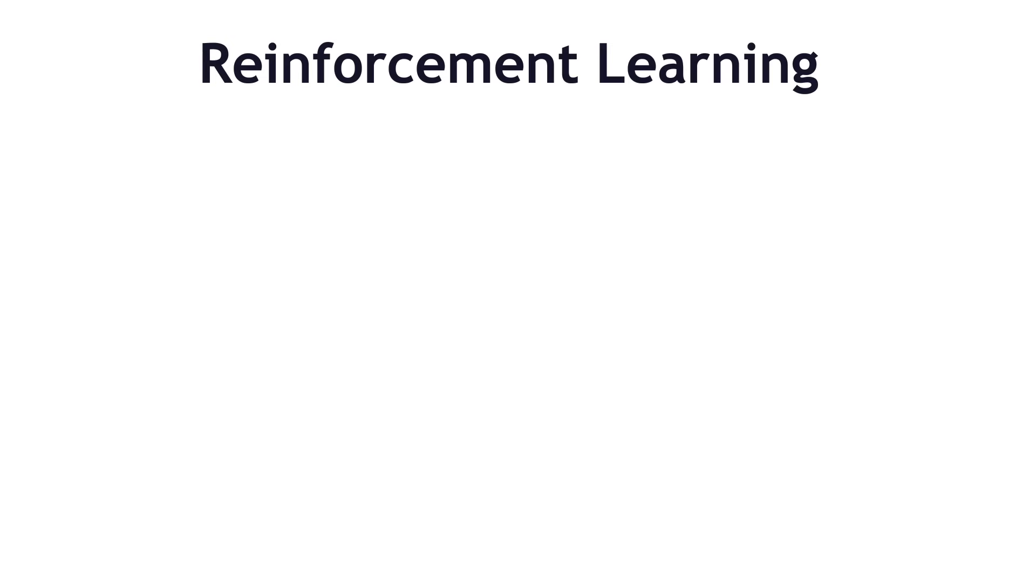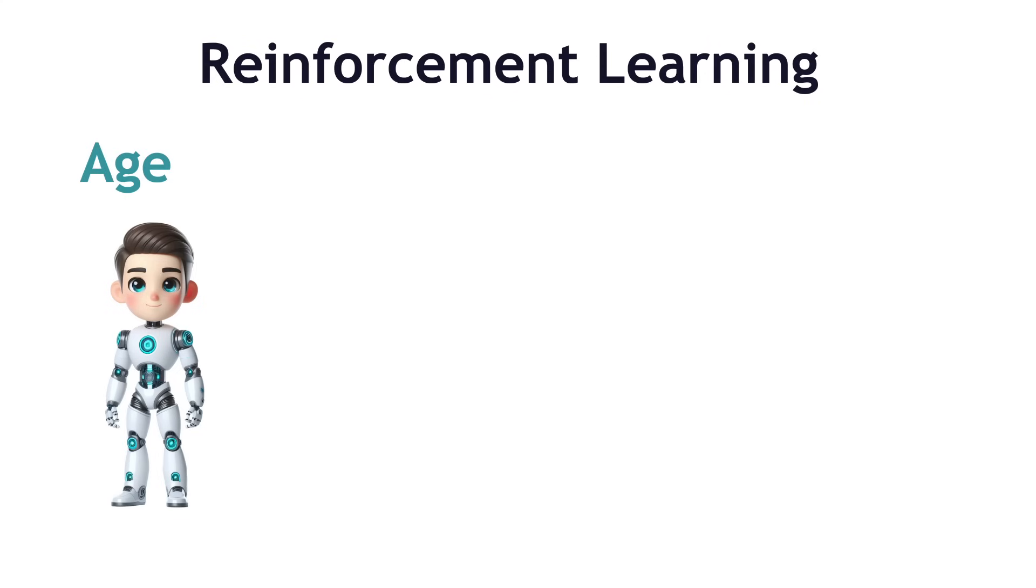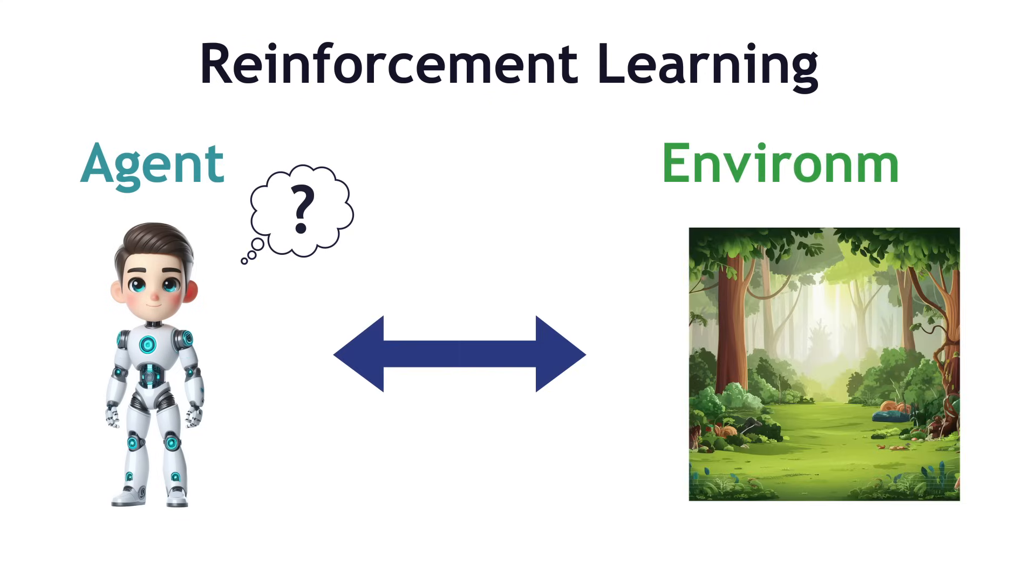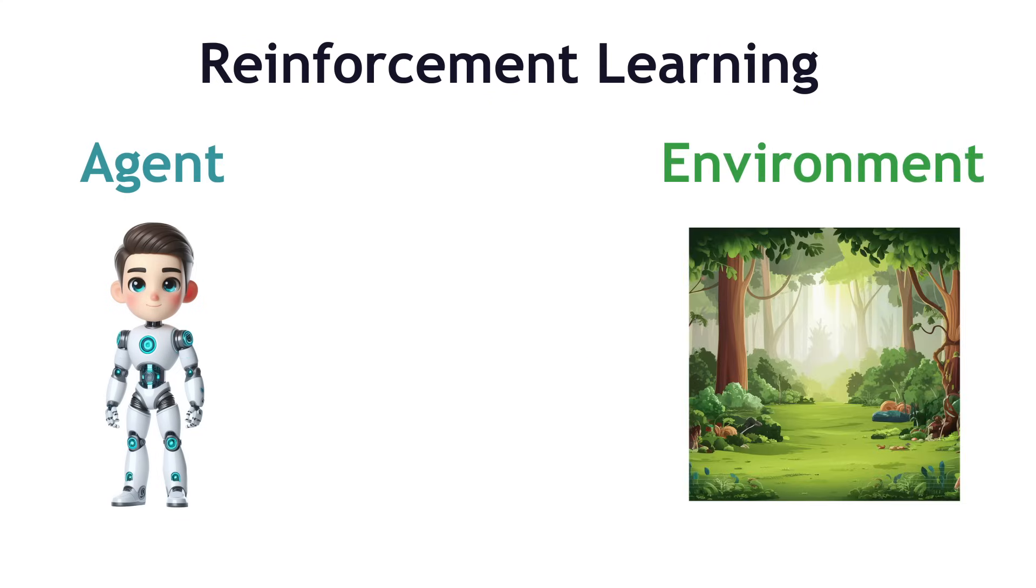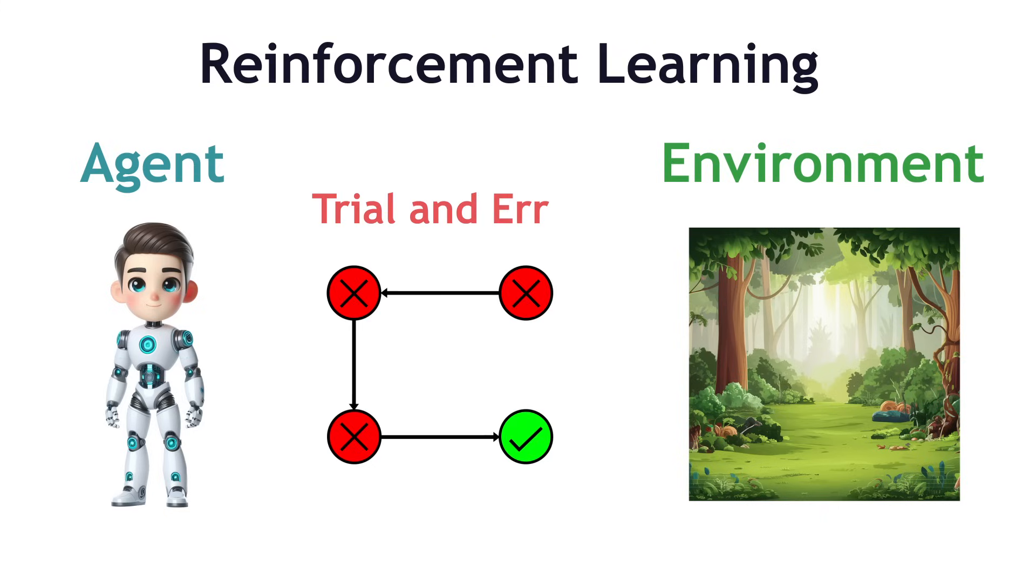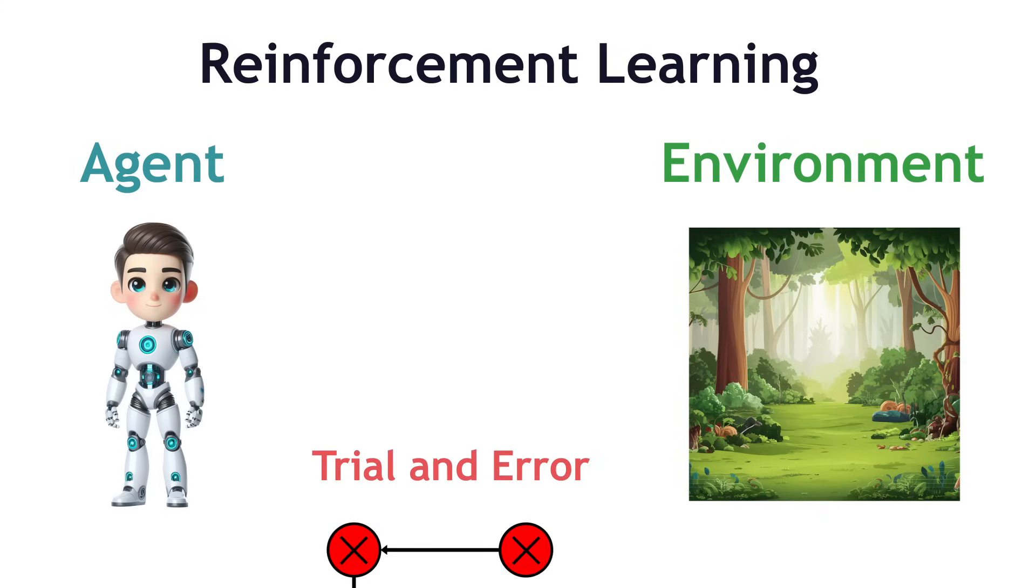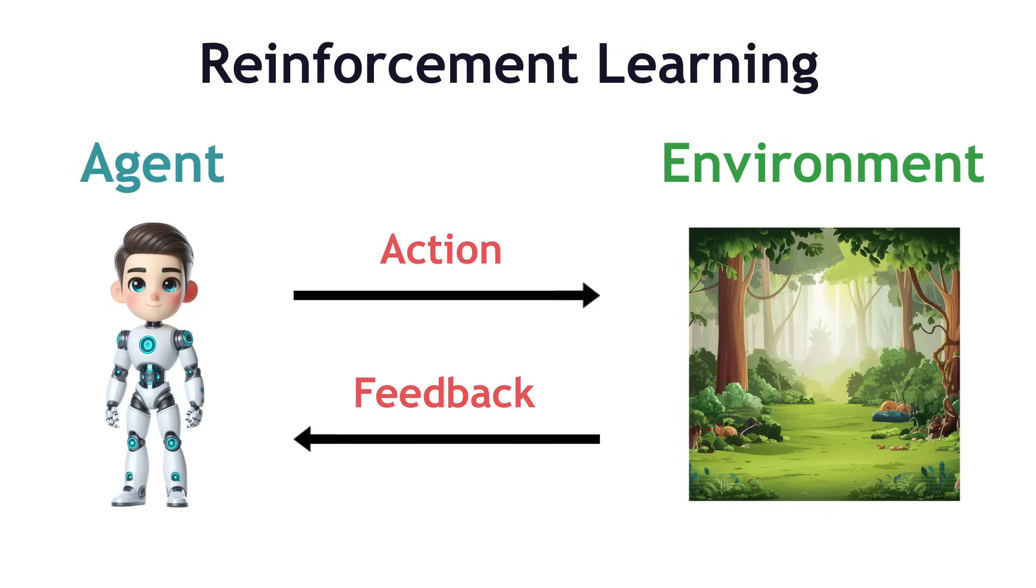Reinforcement learning involves an agent learning to make decisions by interacting with an environment. The agent learns in the trial and error principle. It receives feedback from its actions in the form of rewards and penalties.